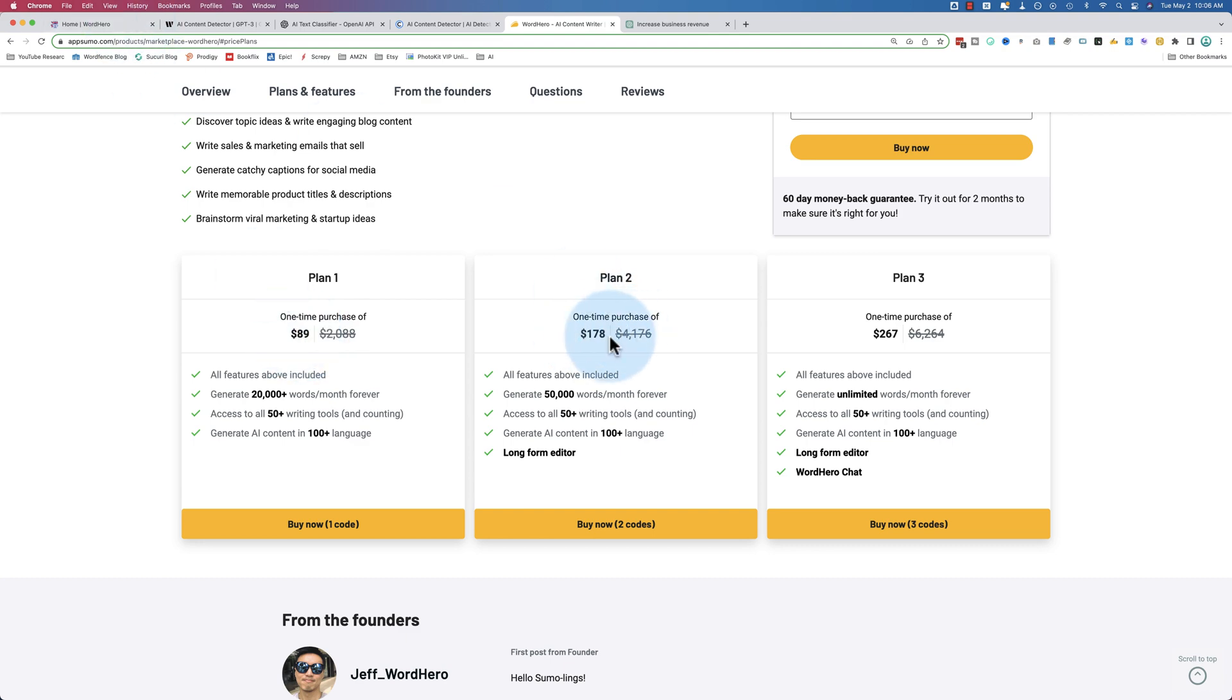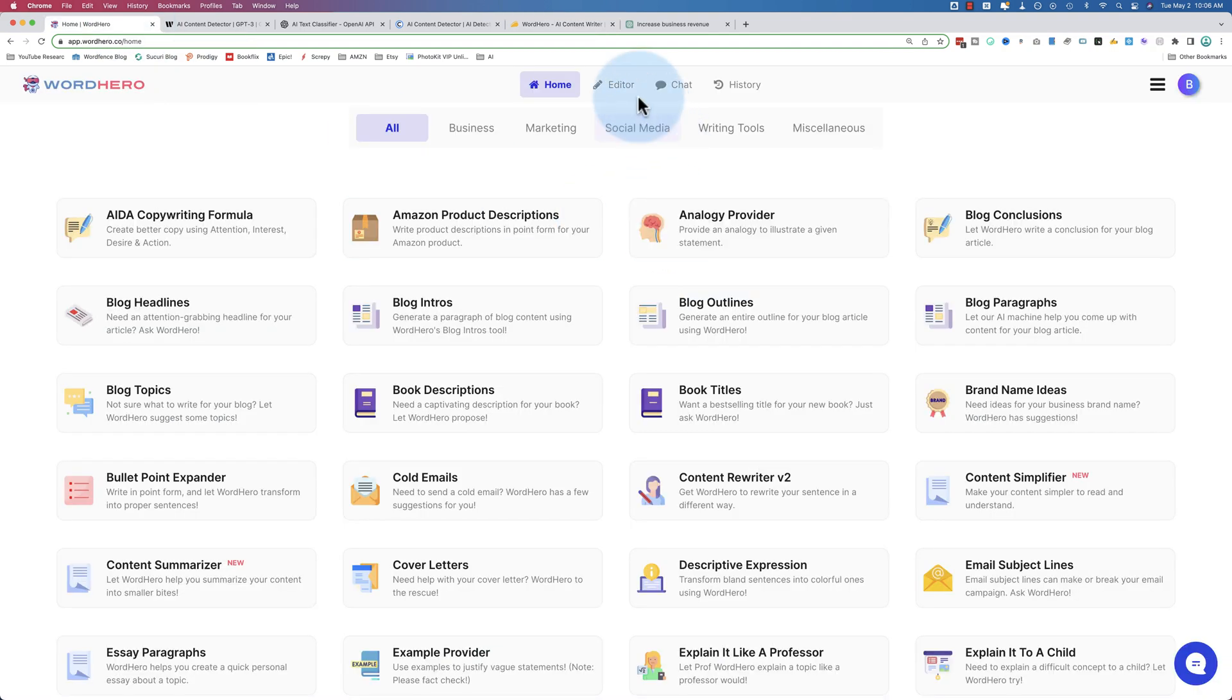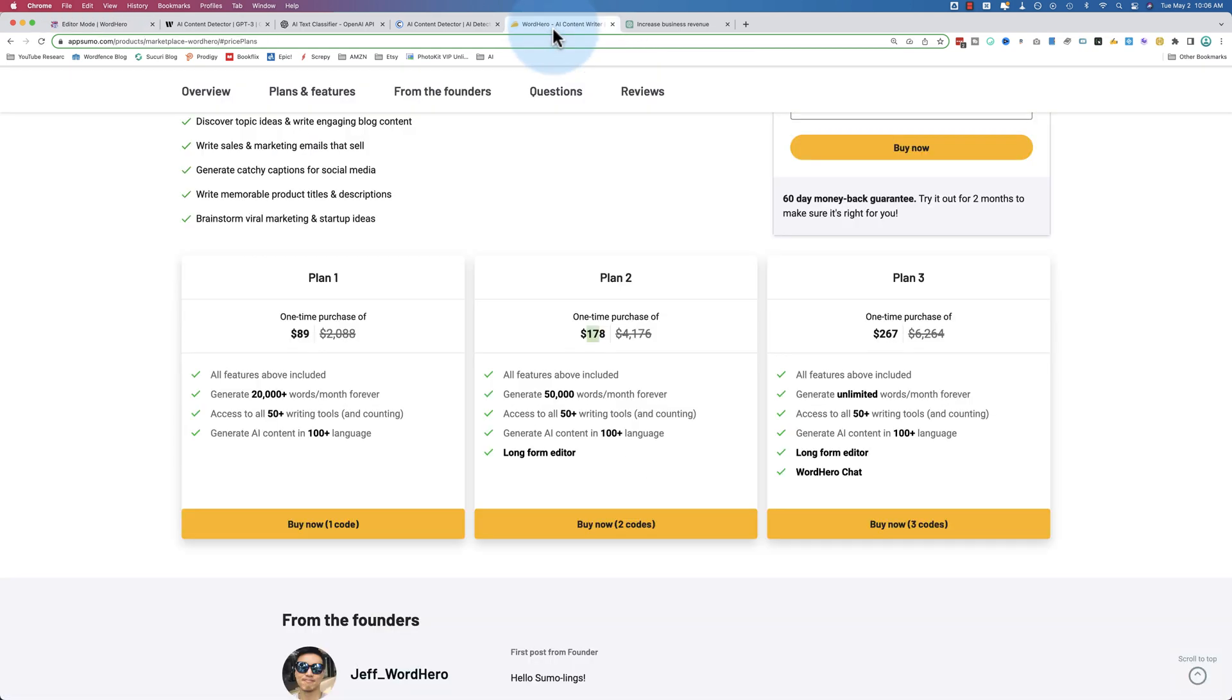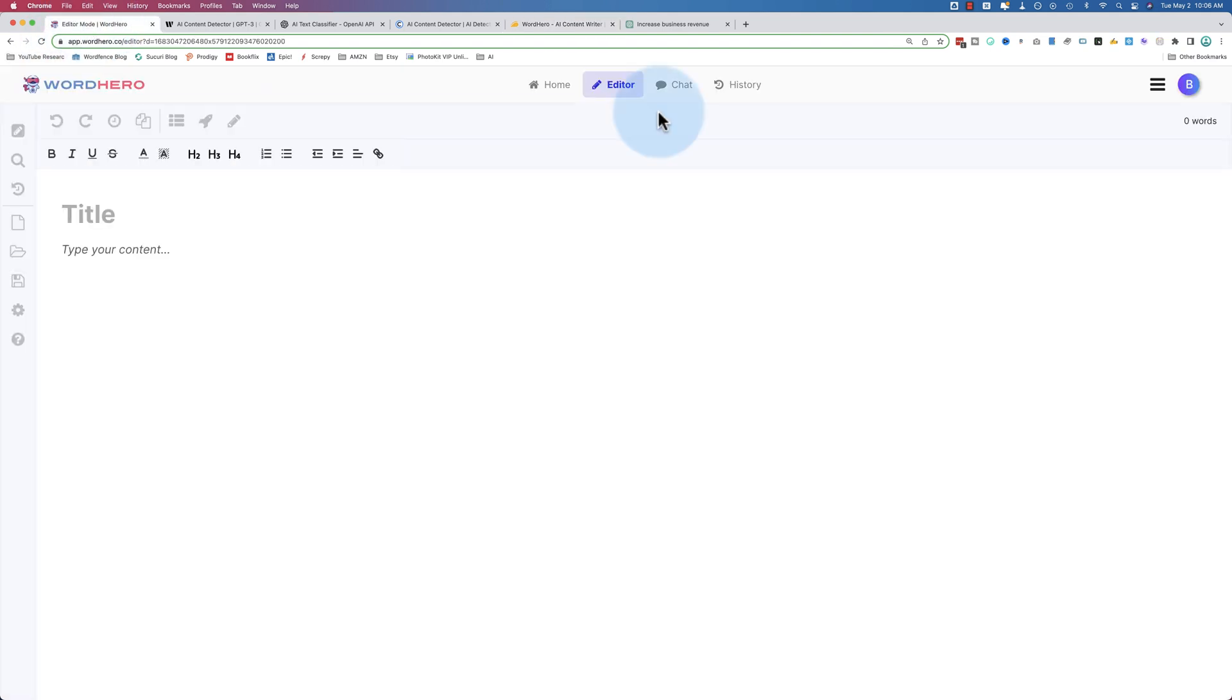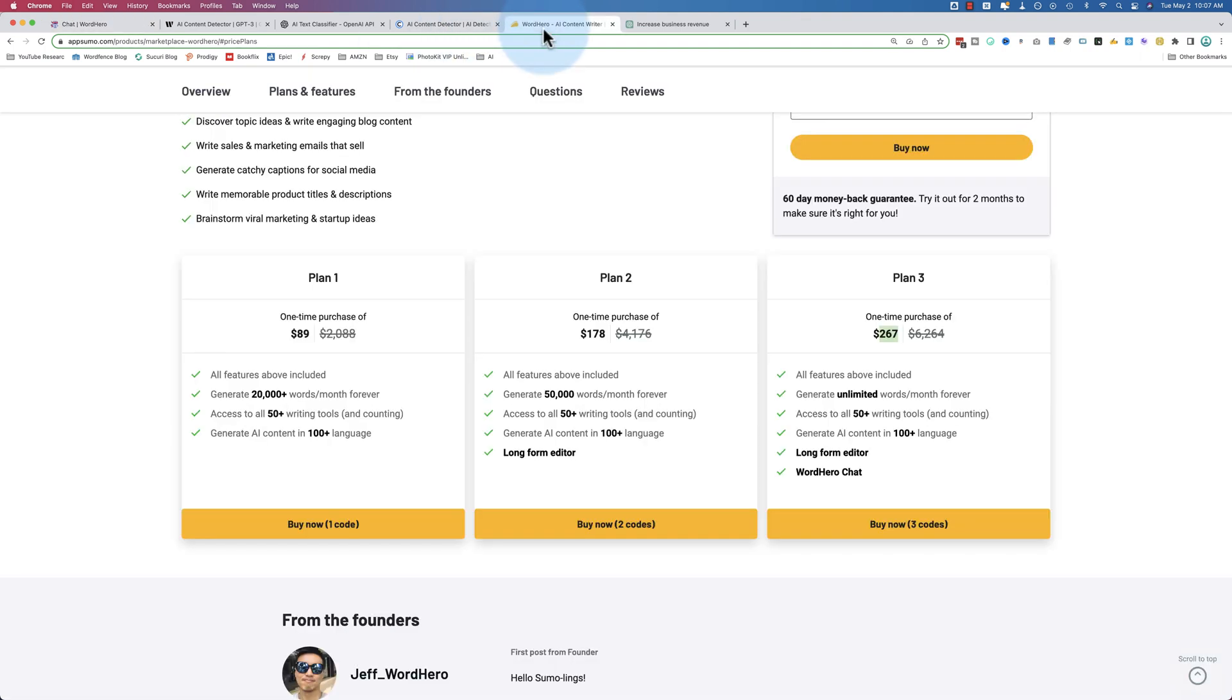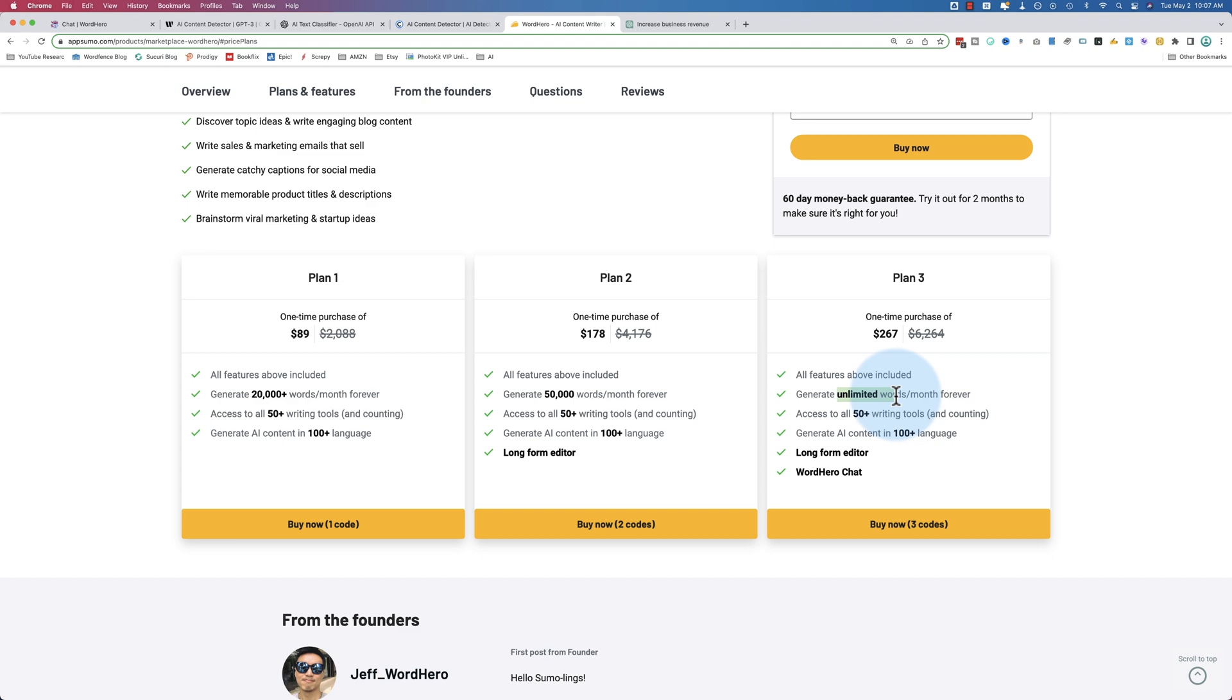And then plan two for $178 gives you the long form editor. And then for $267, it adds the chat. Whether or not the chat is super useful, I don't know yet, but it might be. It might be something. It's new, so they're developing it. But it might be something that turns into something awesome. And each of those plans also comes with more words - 20,000 words for plan one, 50,000 for plan two, and unlimited forever for plan three. So if you want to check out WordHero, just use the link in the description down below and give it a try.